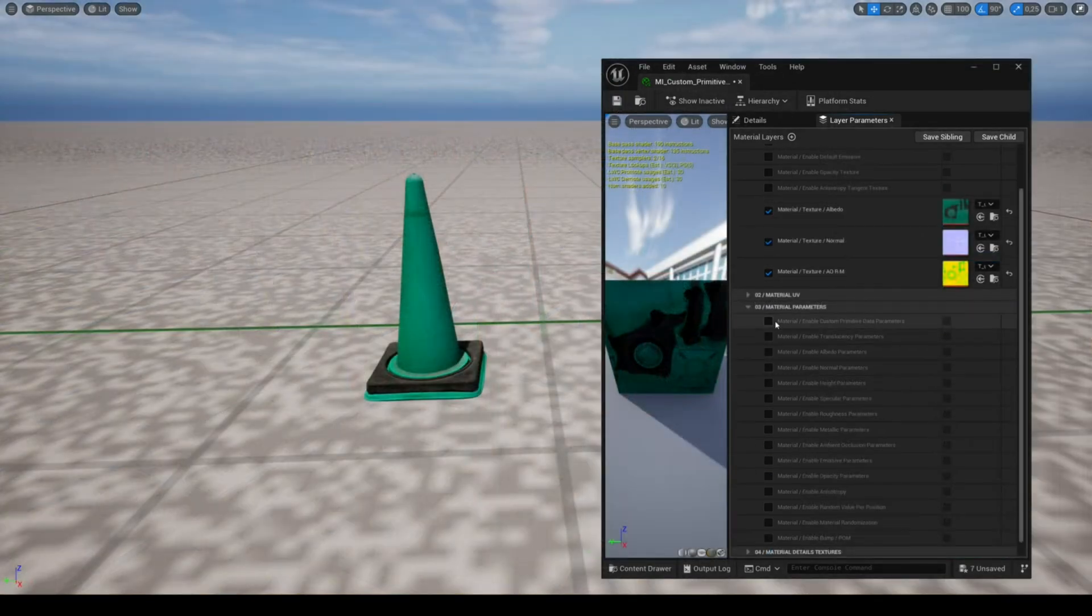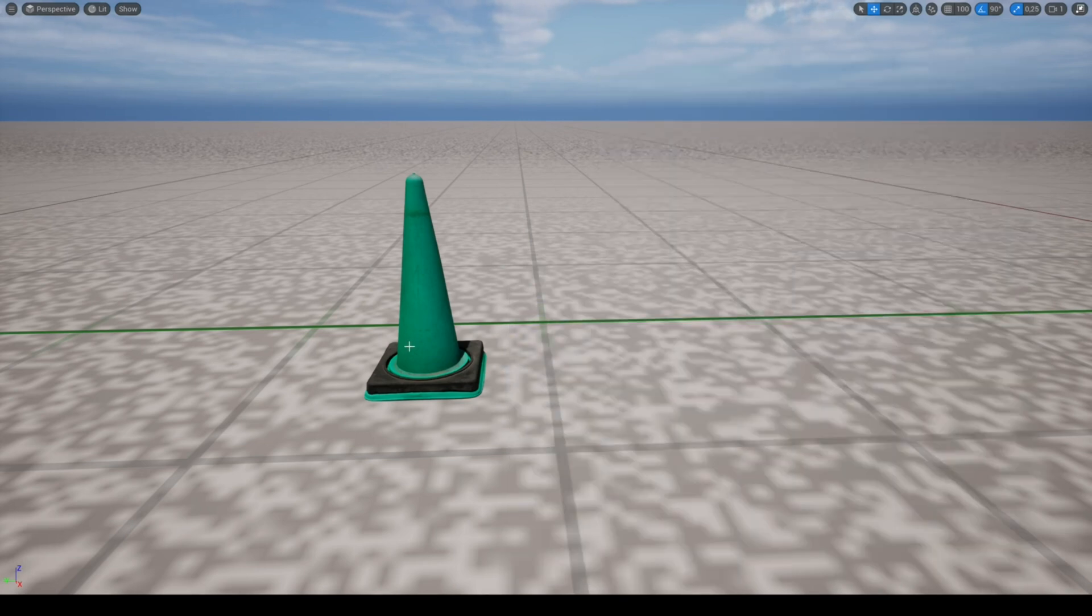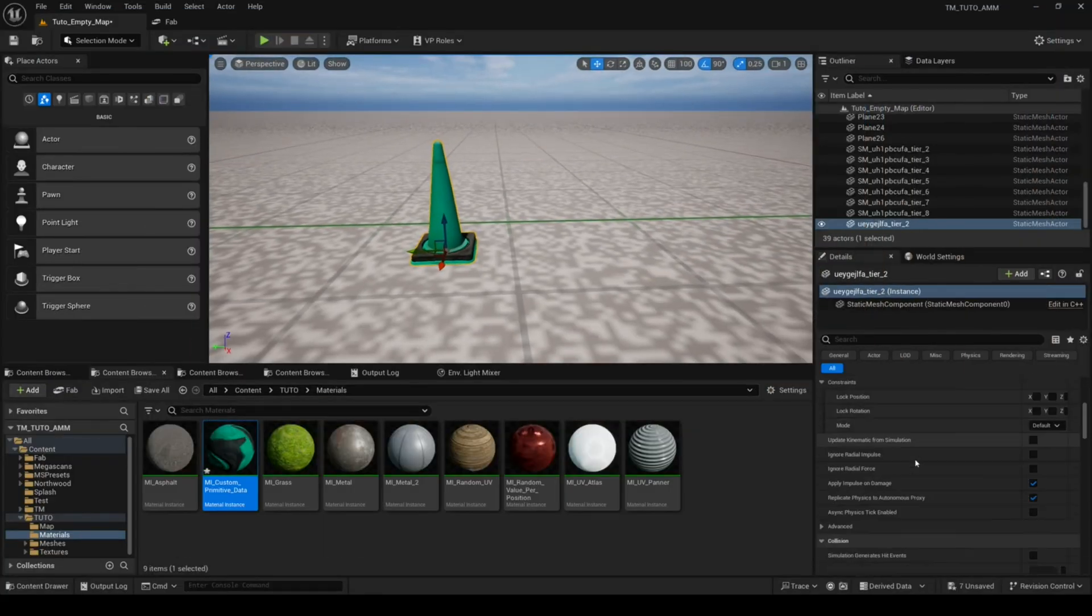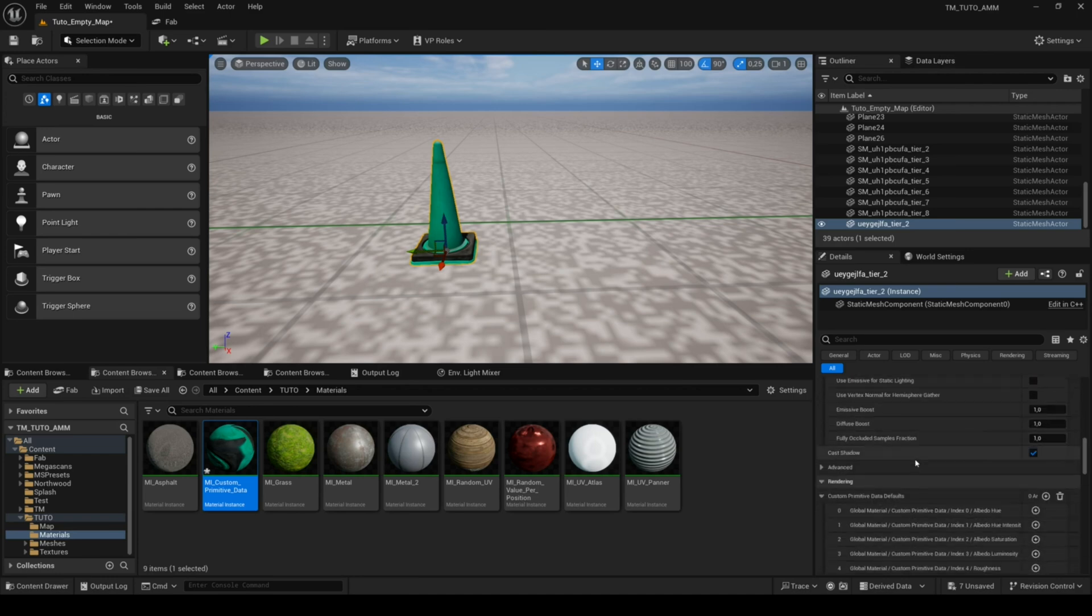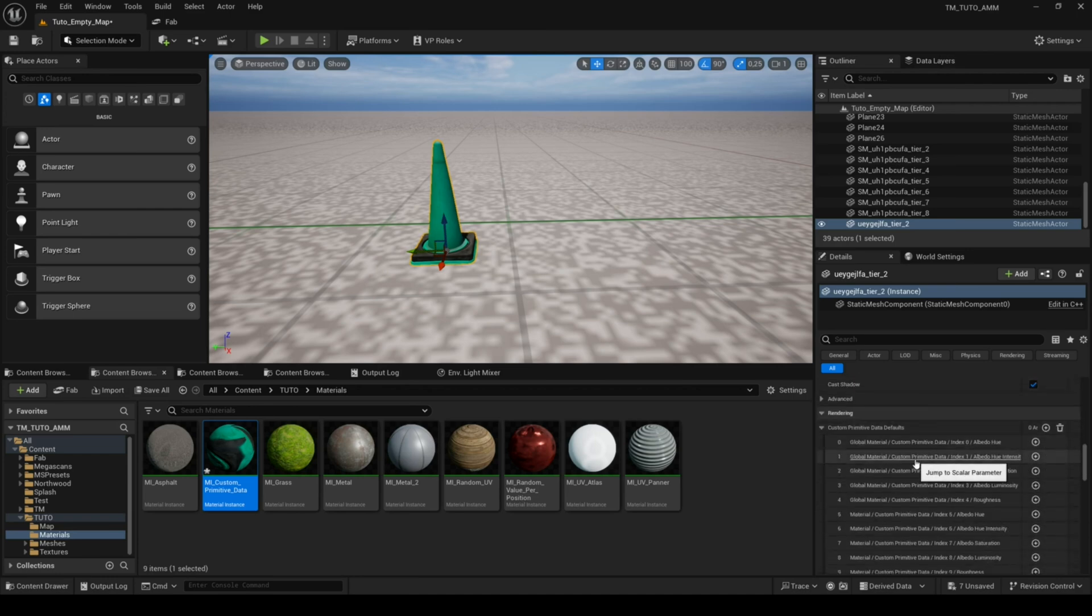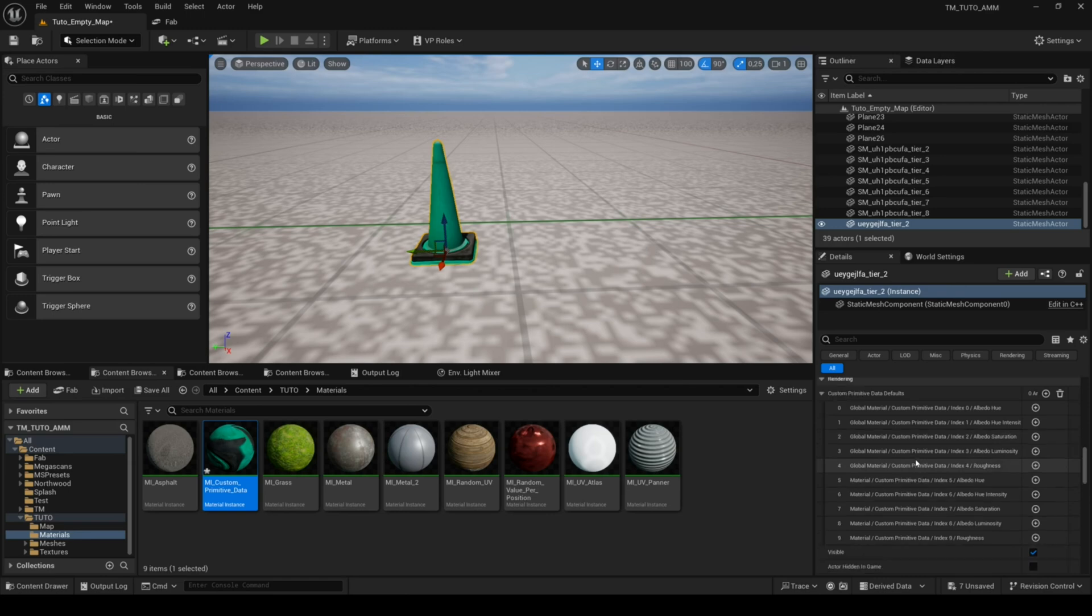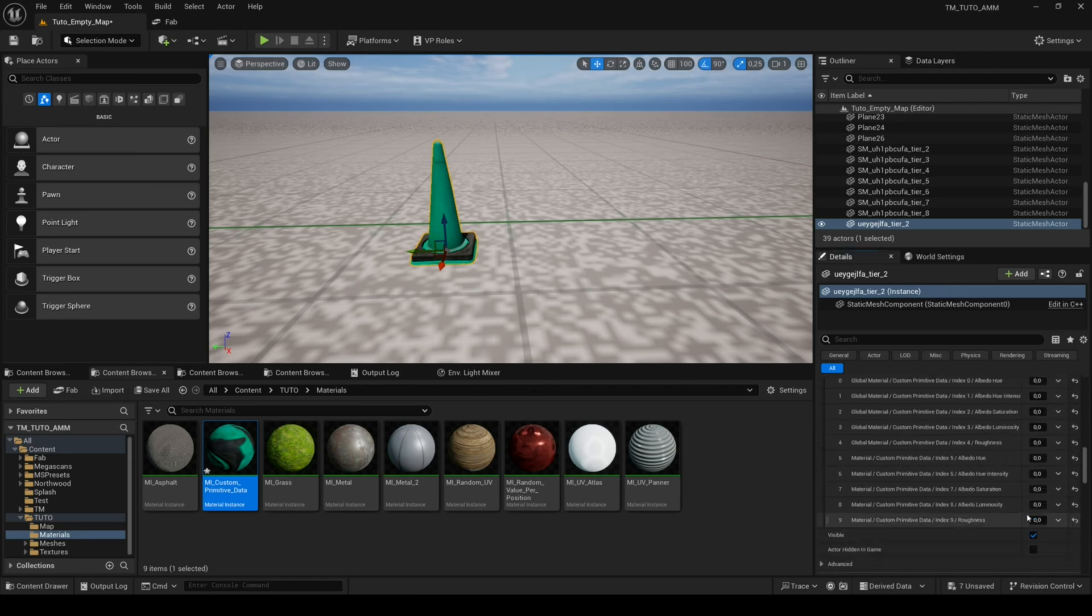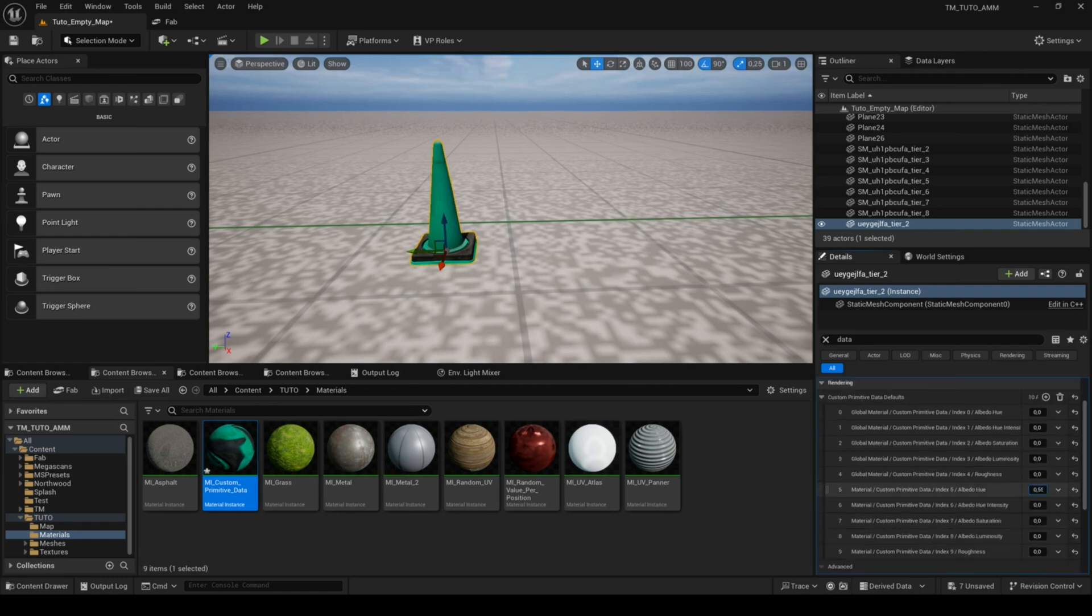The feature custom primitive data parameters allows you to modify the albedo and the roughness of each mesh. To use custom data you need to activate this parameter in your layer, then select the mesh and in the details panel of the mesh, look for the custom primitive data, then click on the plus and adjust the values. Unlike the material instance, you can drag the mouse to modify the values without having any loading.